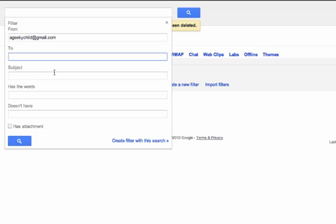To do that, you put a minus sign and then your email address. Click on create filter with this search.